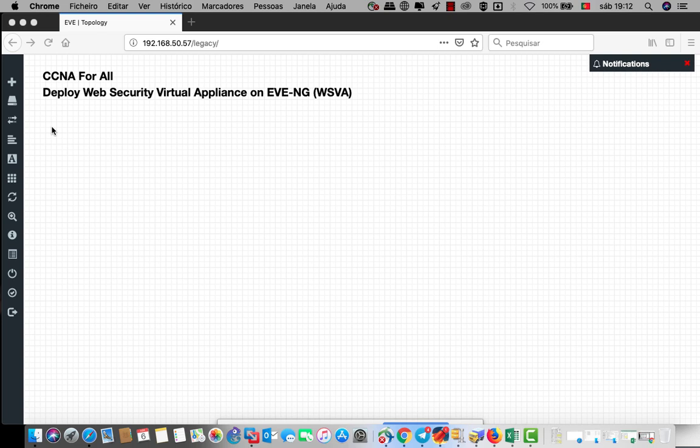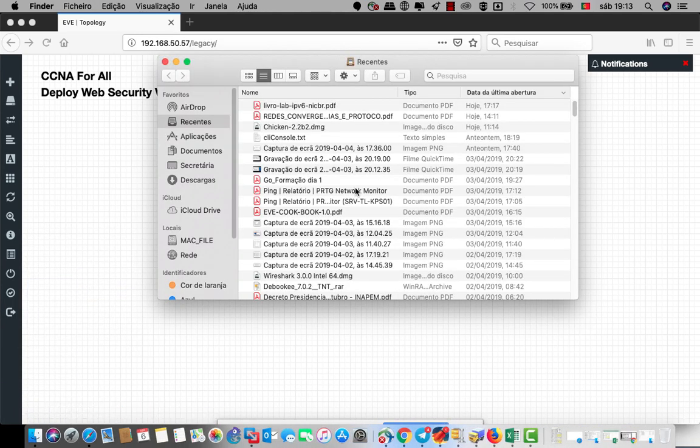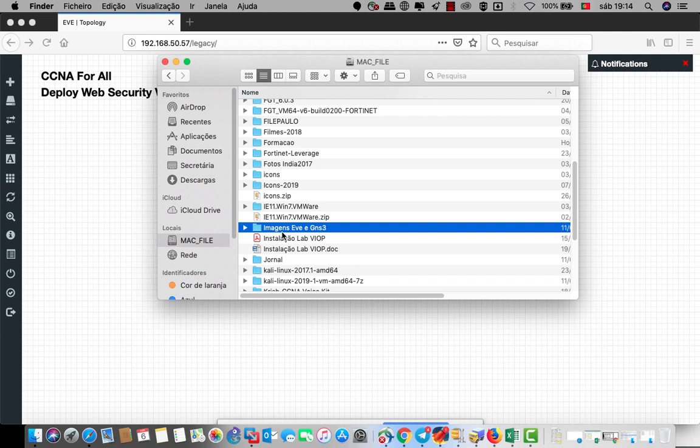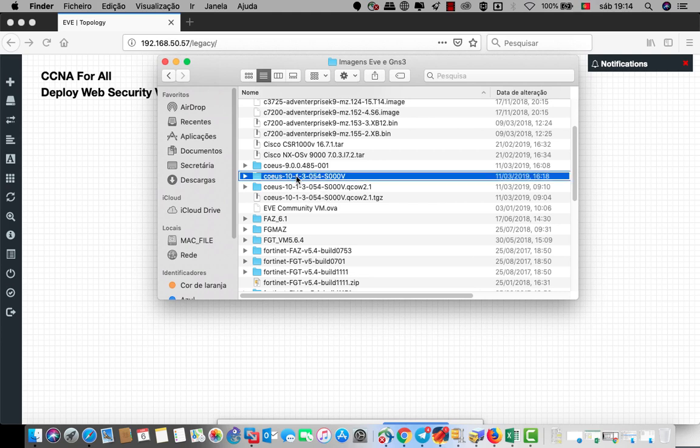In EVE-NG, this is all the versions I have: version 9, version 10, and so on. This page is almost 4.62 GB.